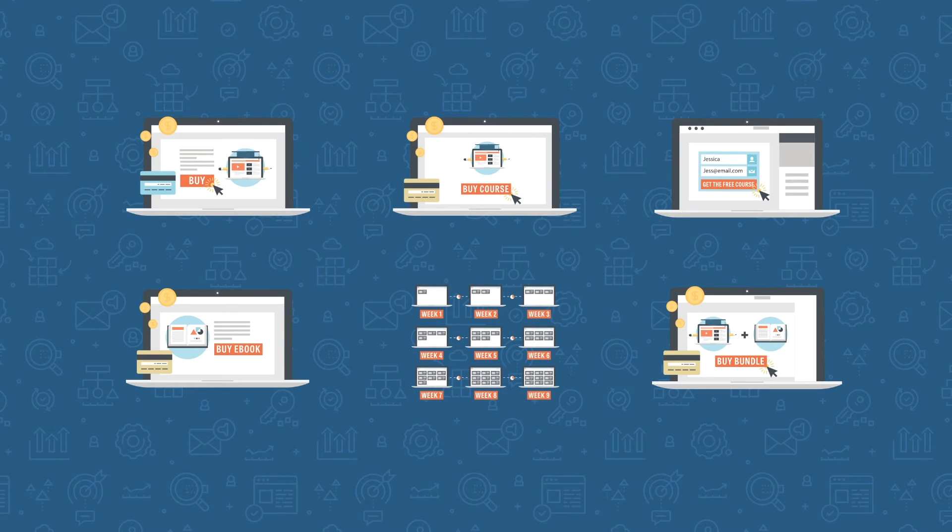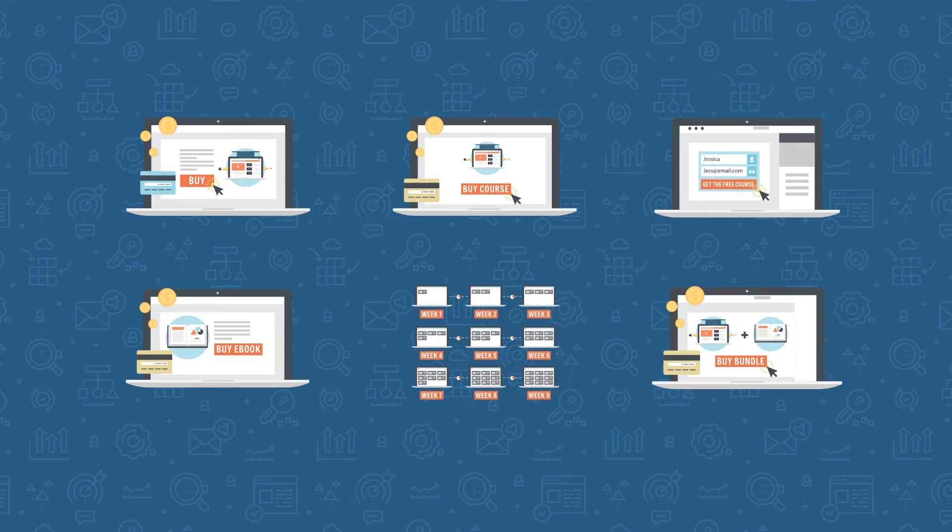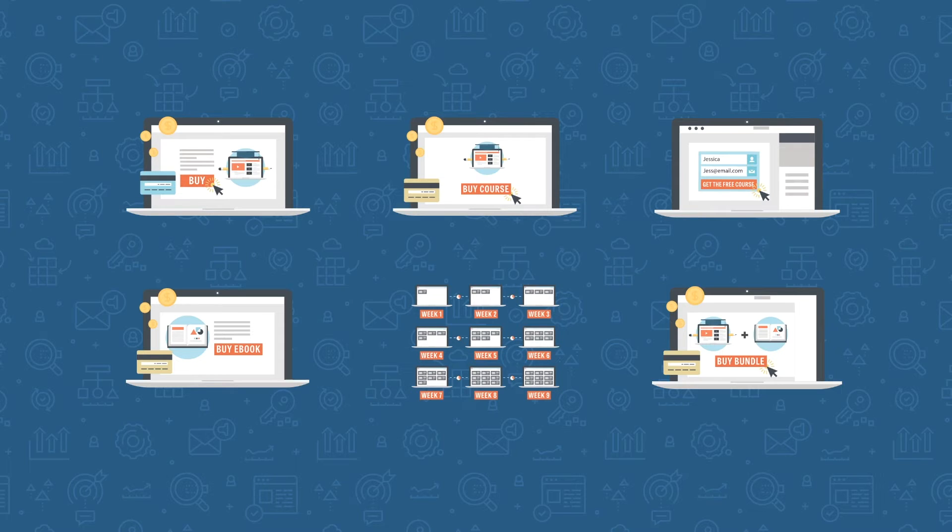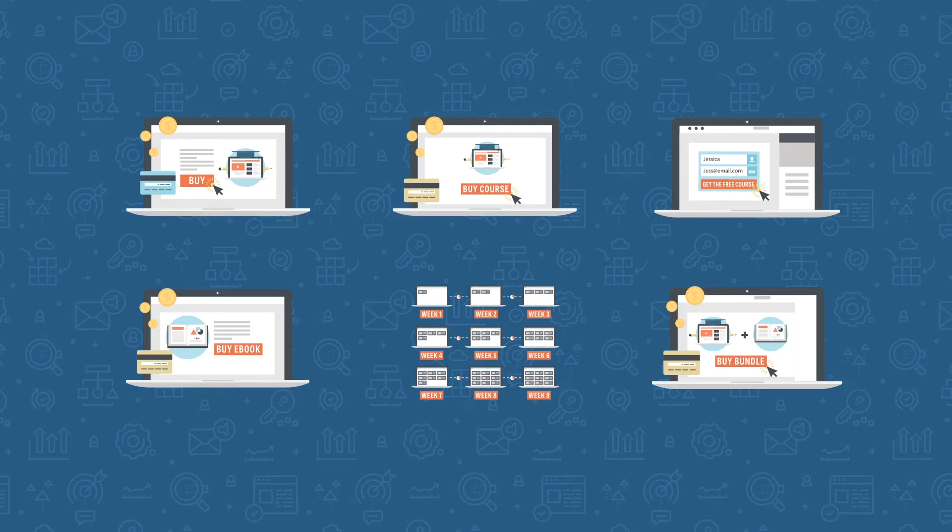The great part about Memberium is you can have lots of different membership levels within one WordPress site. You can give away a free online course as a lead generator for your membership site. You can sell and fulfill ebooks or other digital products through your website. You can sell individual online courses within the same site, sell them as product bundles, or give access to all of your courses through a membership product.